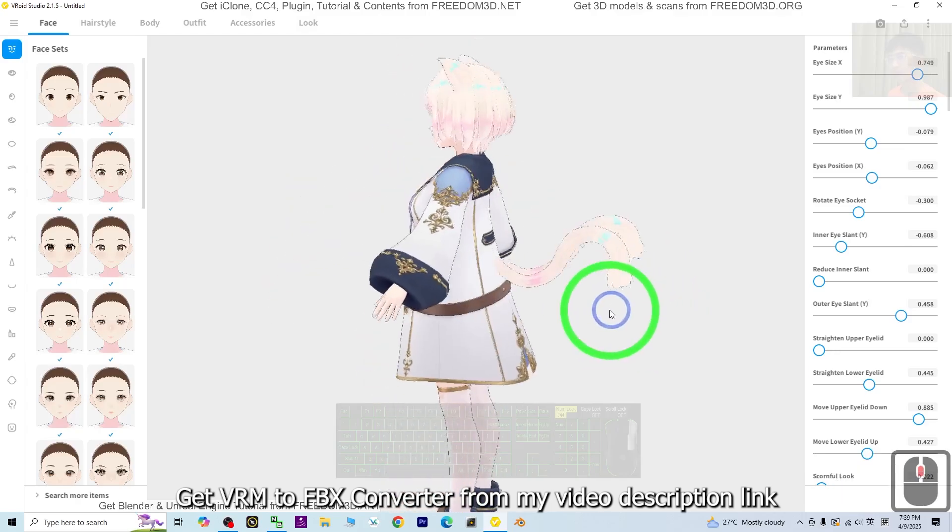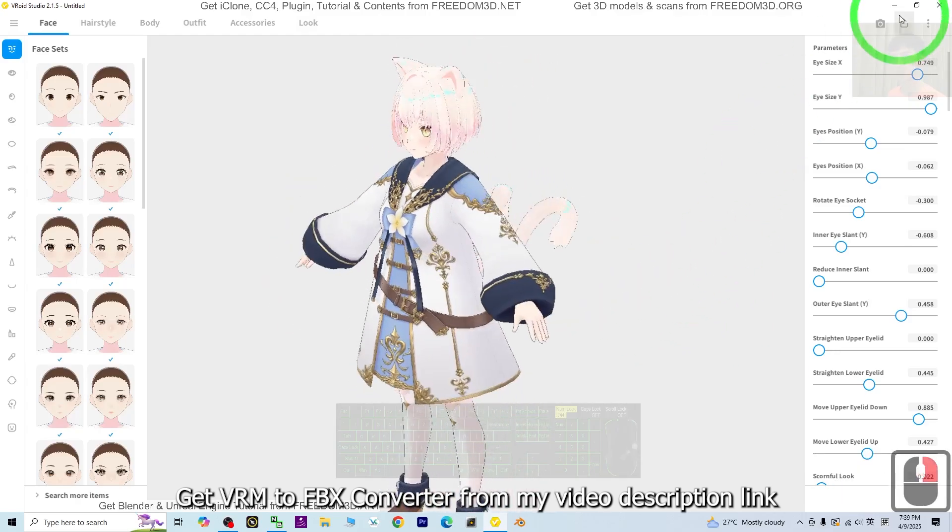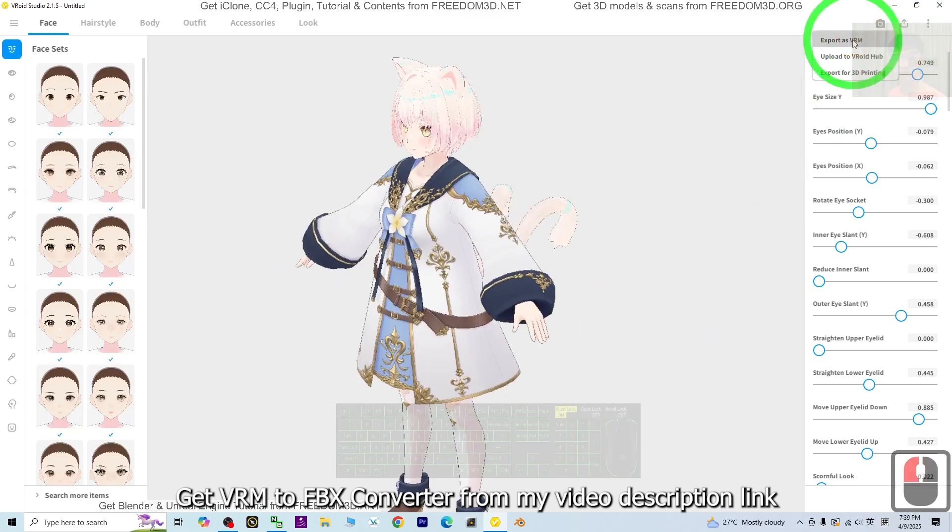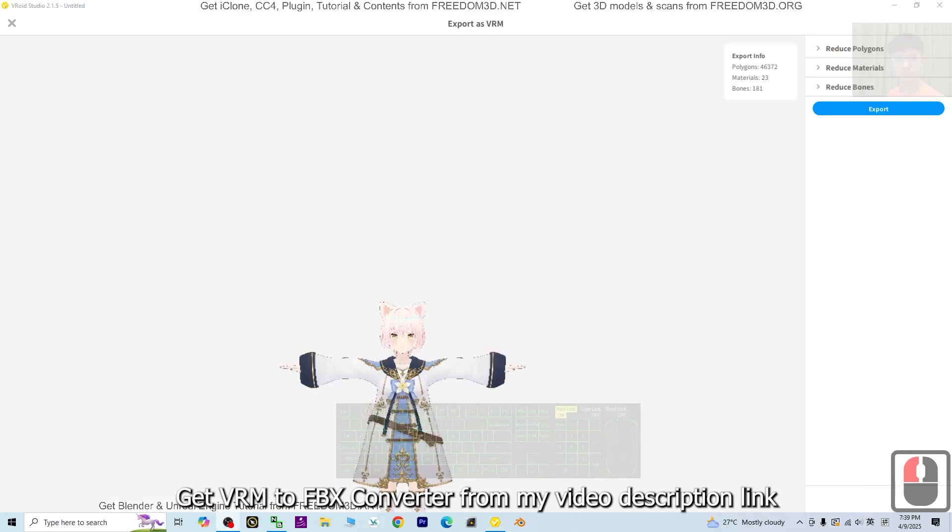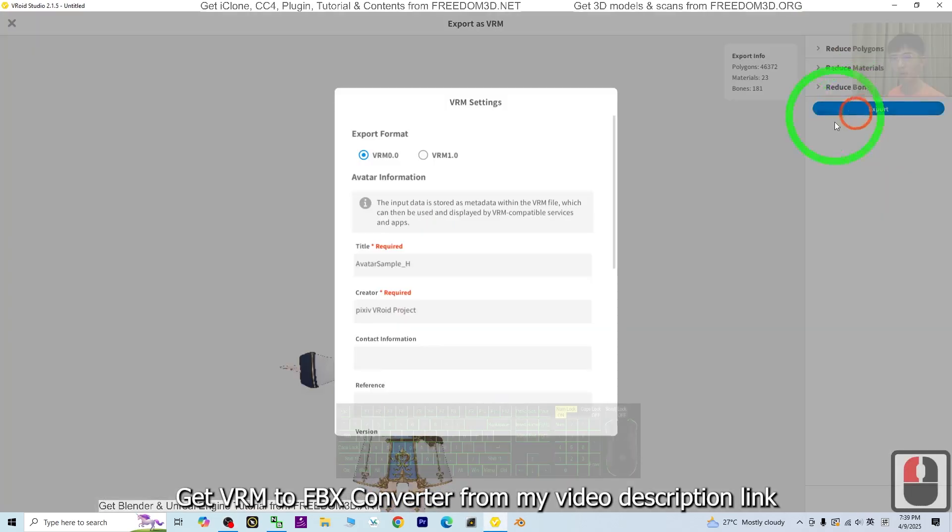Next, we are going to export. Click here to export as VRM. That's the first step. Then here, click export.